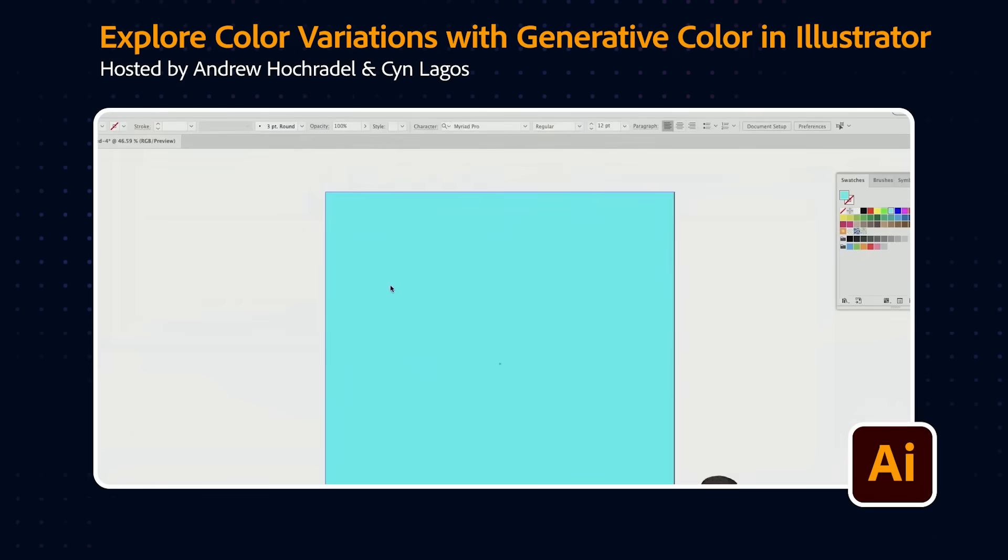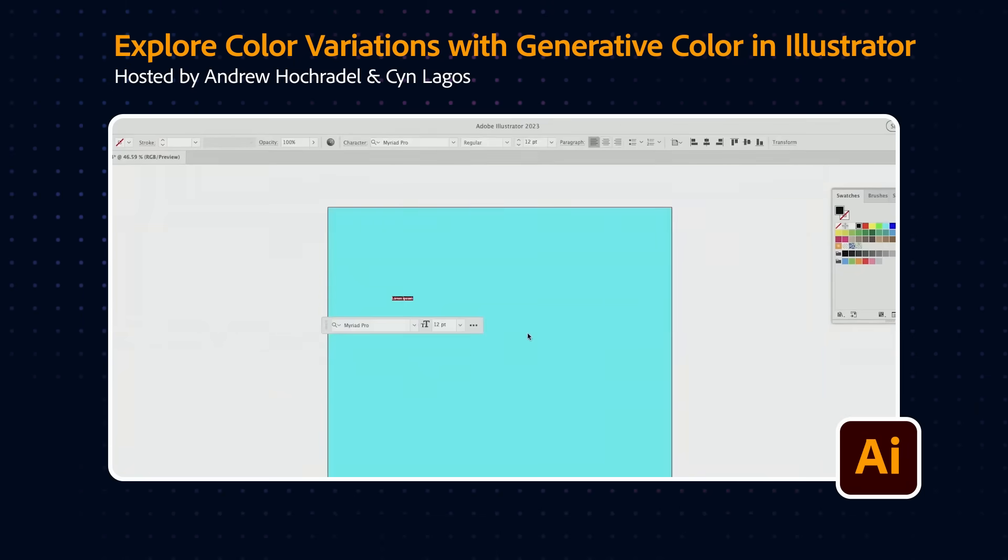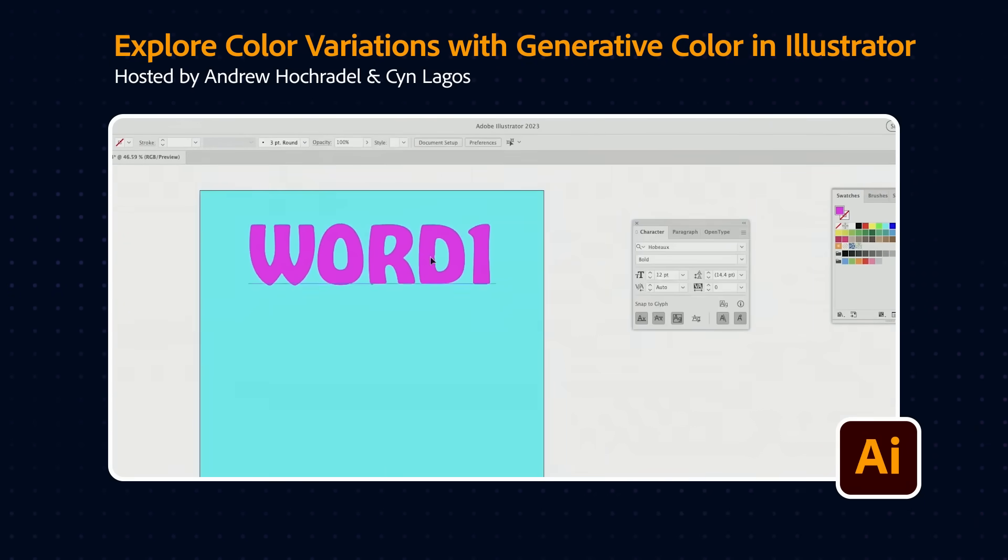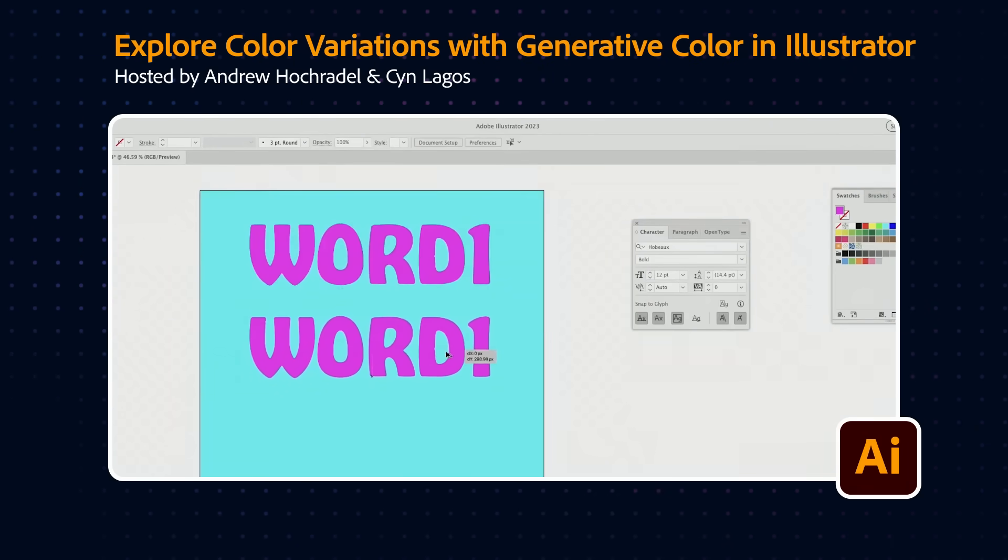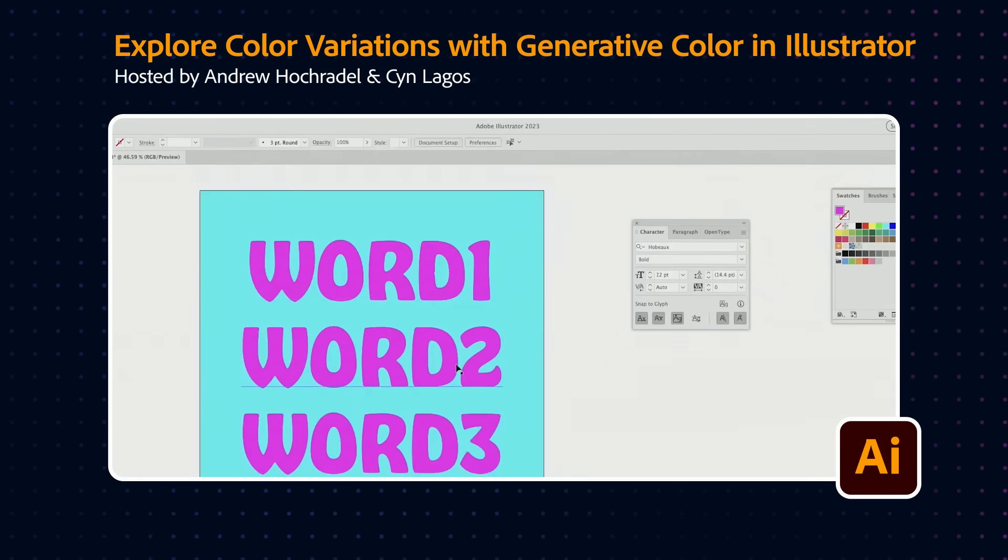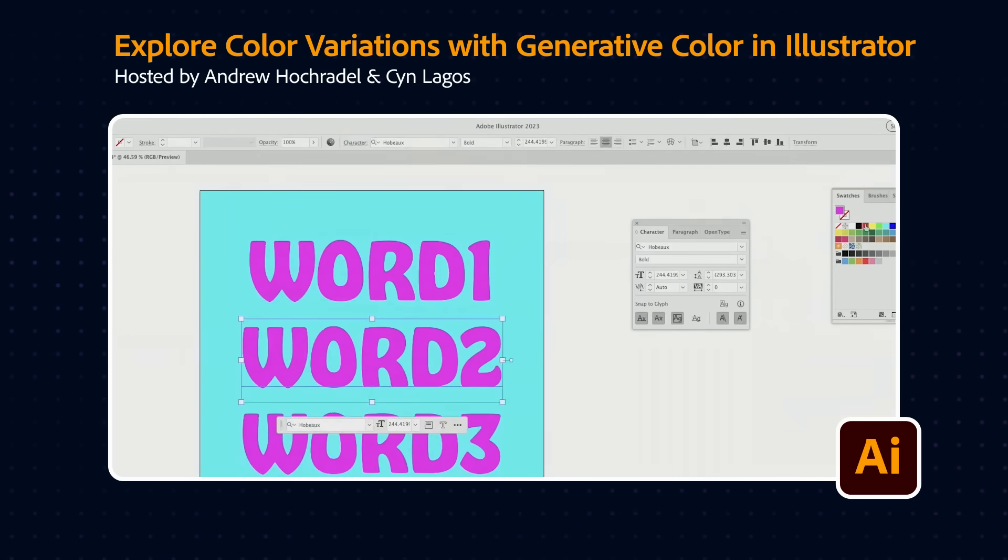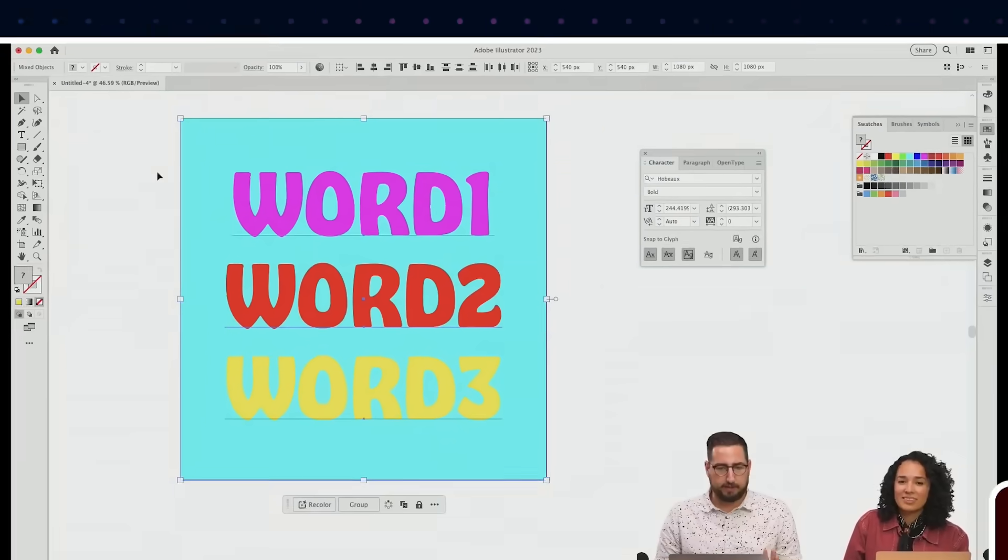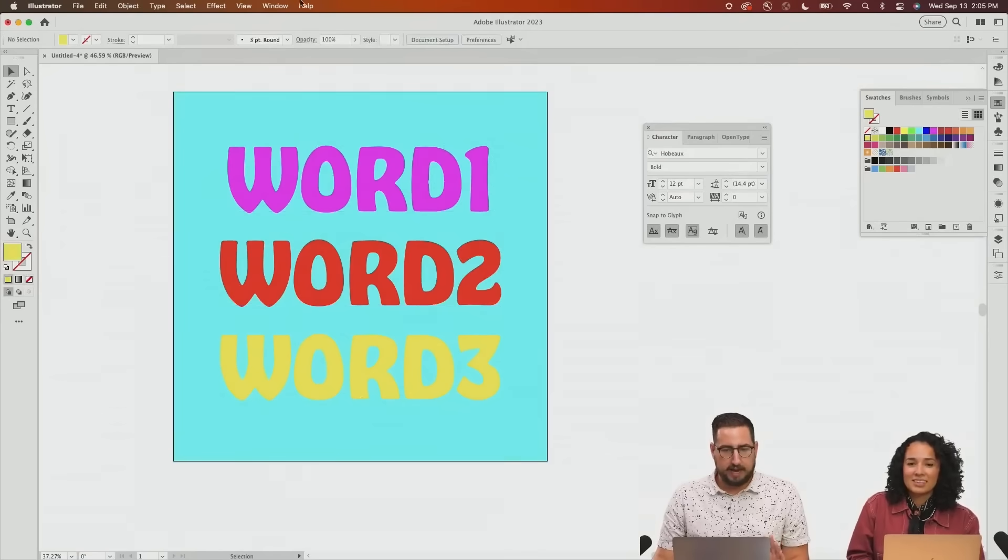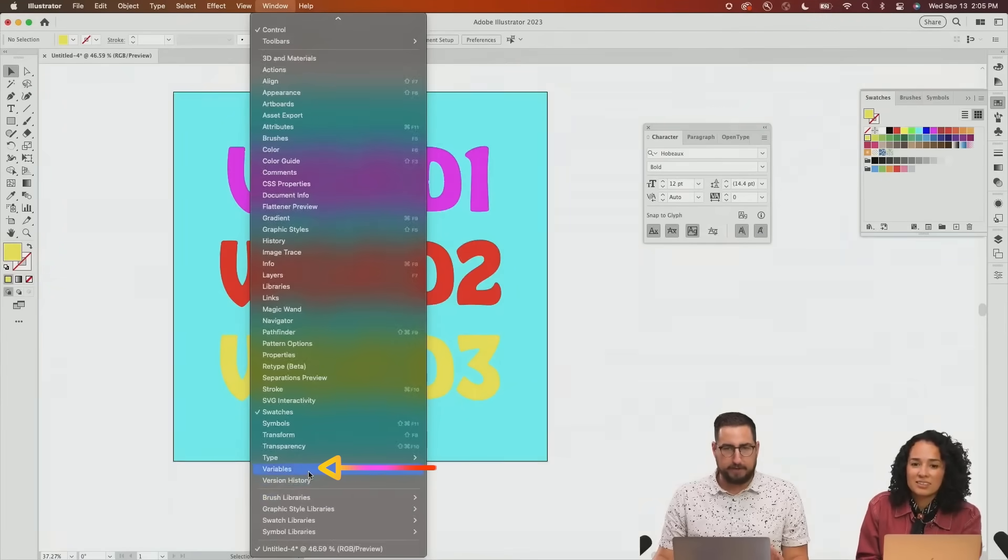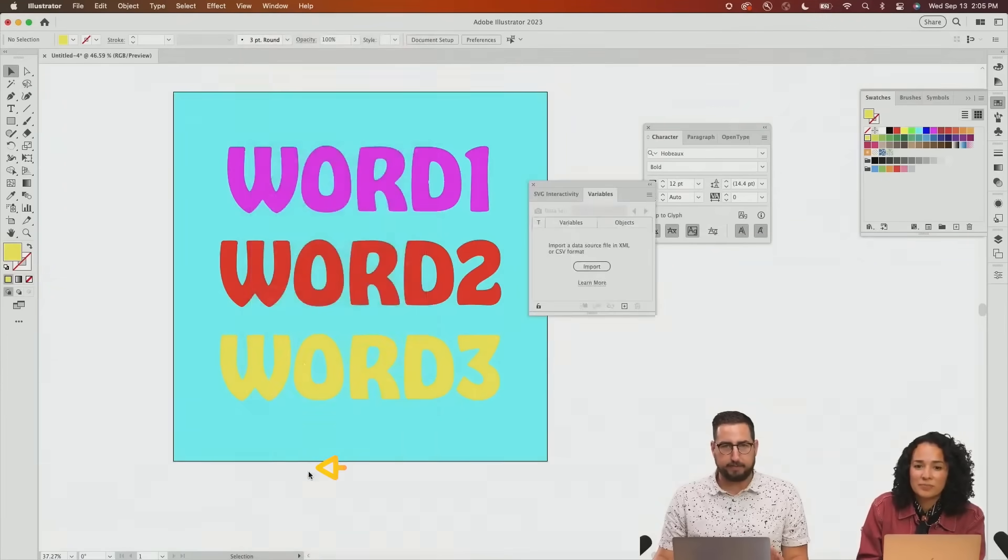What we're going to do is just type in word one. So we've got word one, and then we want to do word two, but we're going to make sure each of these is a different color. Right here, we're going to select all of these, and I'm going to turn on the variables.